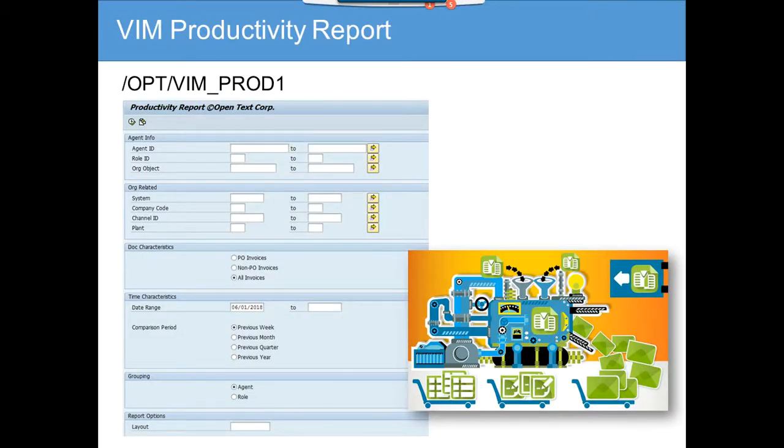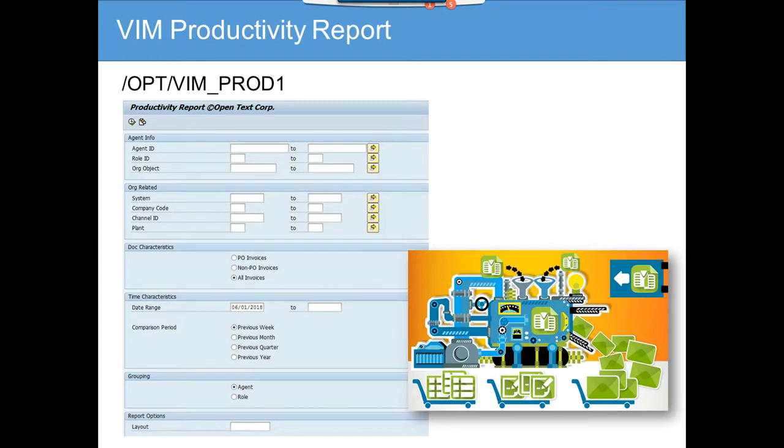Now in this slide we are going to cover the VIM productivity report. As we said in the previous slide topic, the VIM productivity report is used to find the productivity by person and by role, so you can pinpoint...